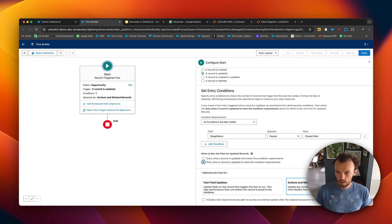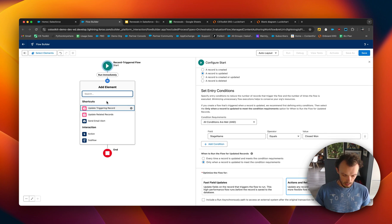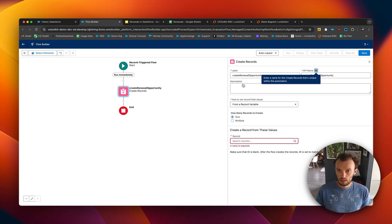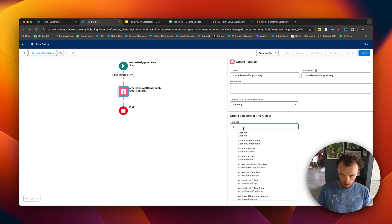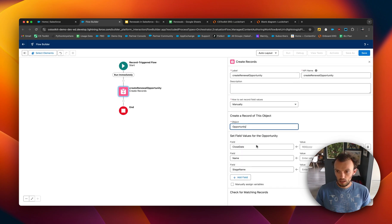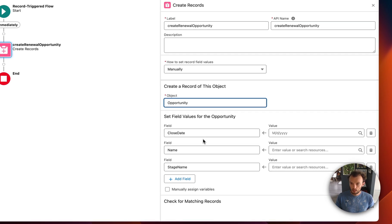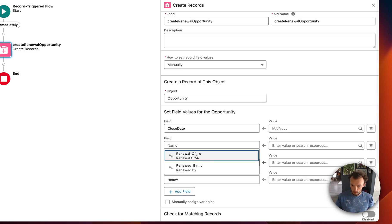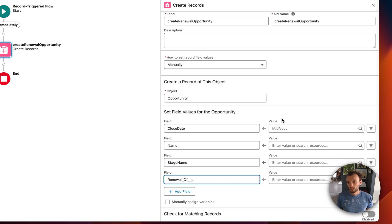We'll select 'Actions and Related Records.' Now let's add a section called 'Create Records.' We'll call this 'Create Renewal Opportunity,' manually created through the Opportunity object. We're going to add in fields: close date, name, stage name, 'Renewed By,' and 'Renewal Of.' This will populate those fields on the new record.